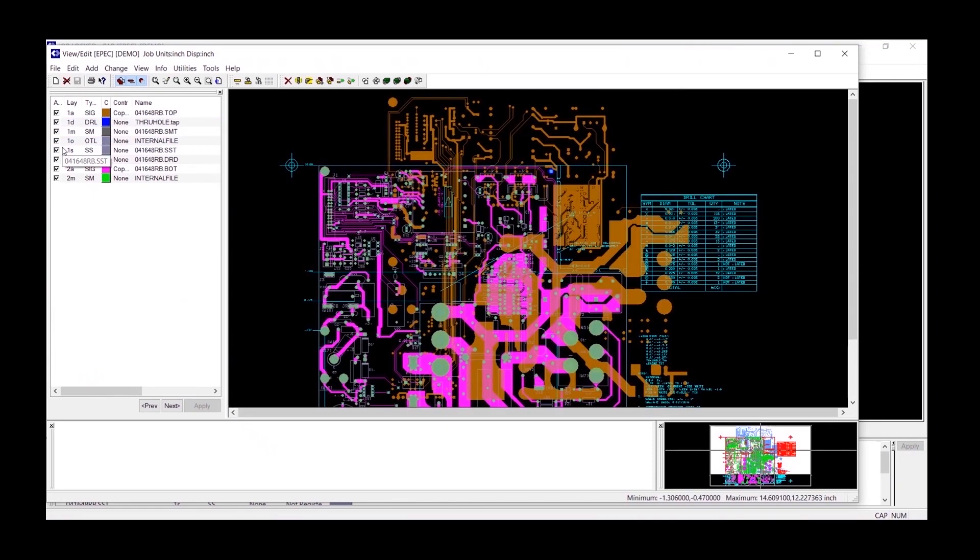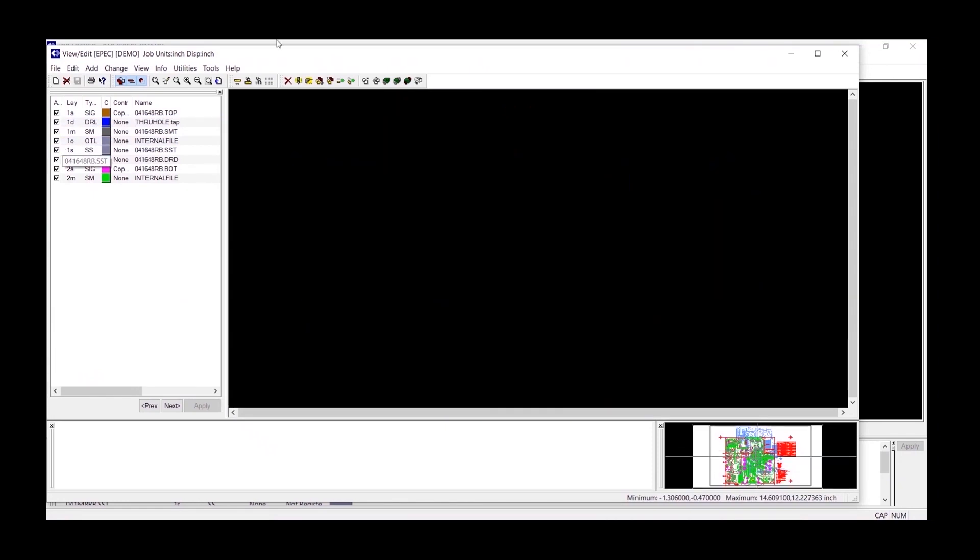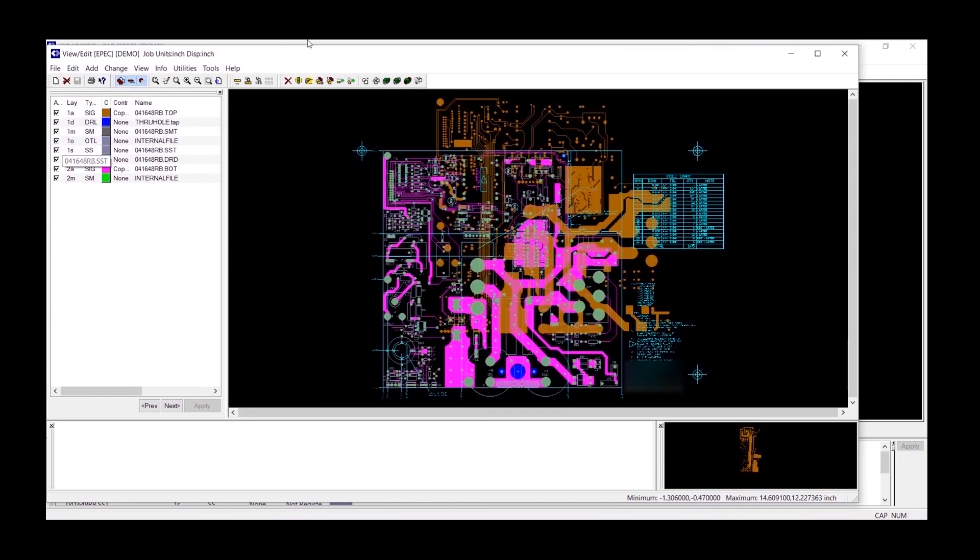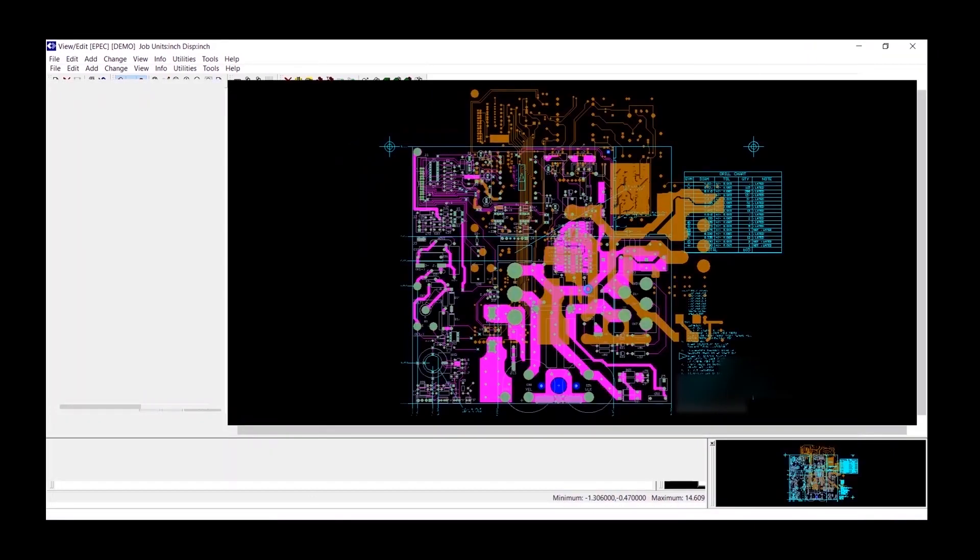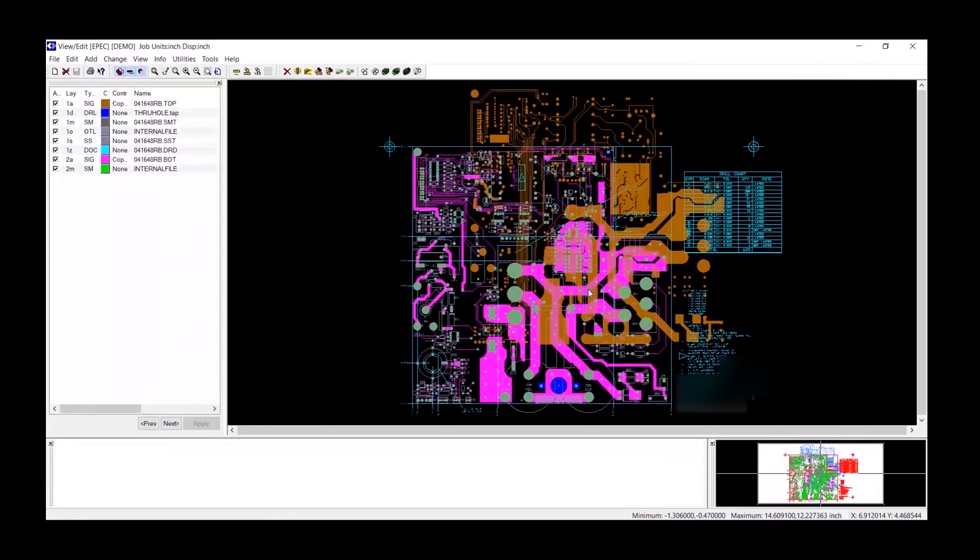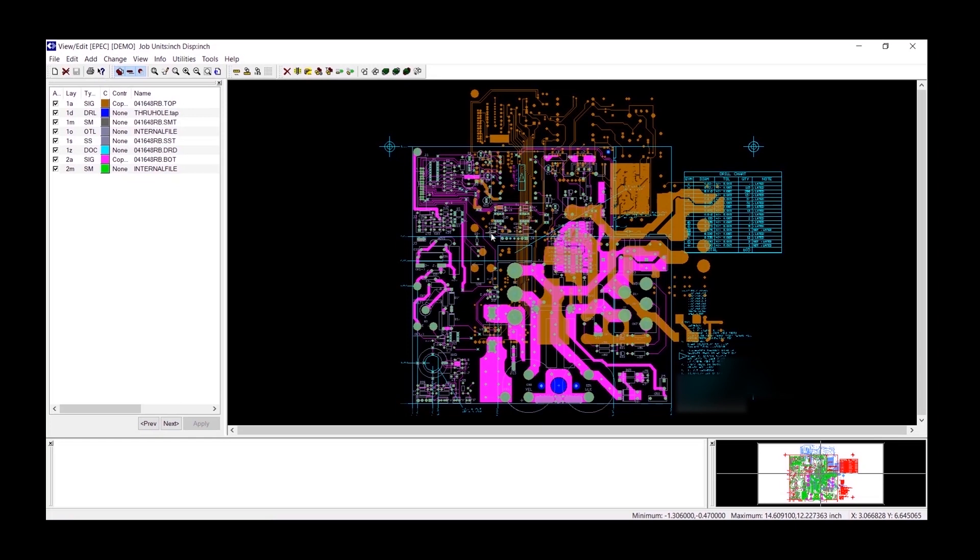This allows me to see what we received from the customer and to see what the registration is like from layer to layer. As you can see, this brown color up here is not registered to the rest of the files. That tells me that the origin is off for at least one layer.